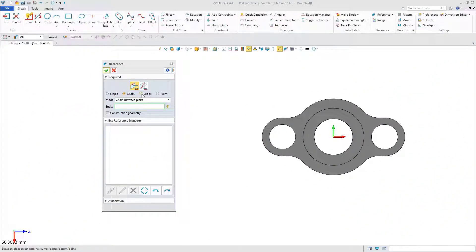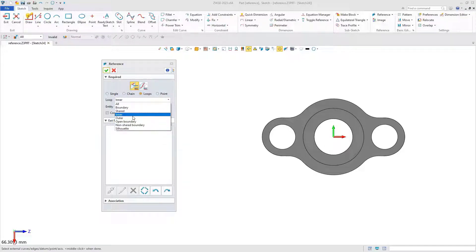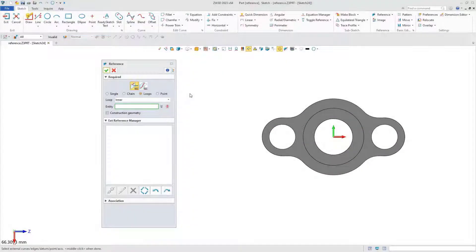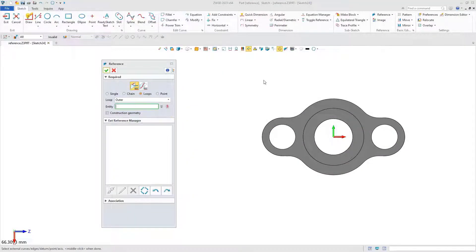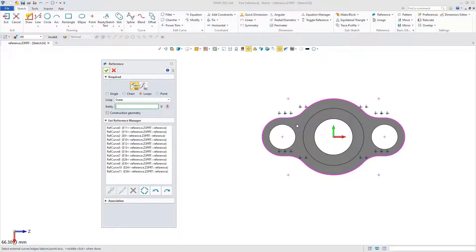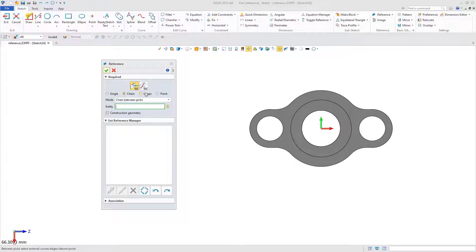Loop selection divided into many modes, such as inner and outer. The inner can quickly select the closed range in the face, and the outer can quickly select the profile of the face. These modes greatly improve the reference efficiency.